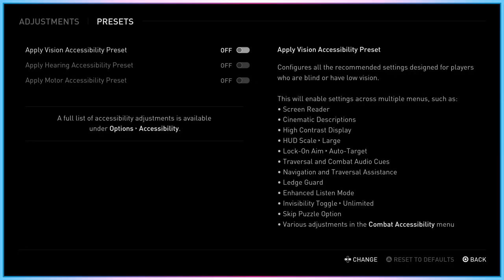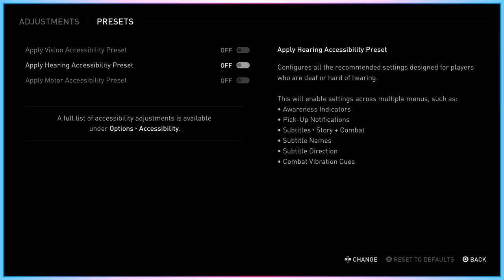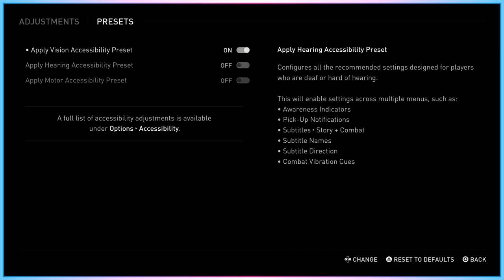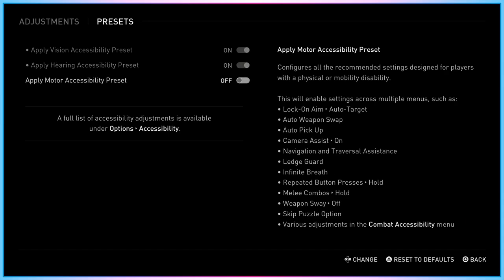The Last of Us Part I starts the initial boot of the game with an accessibility quick start menu, with text to speech turned on by default to help navigate these early menus. Players can pick between vision, audio, or motor disability presets, with the ability to tweak individual settings later from the main accessibility menu.